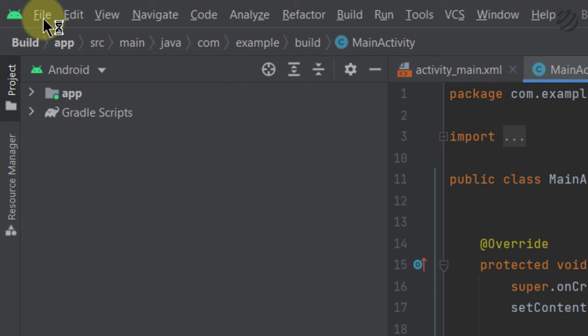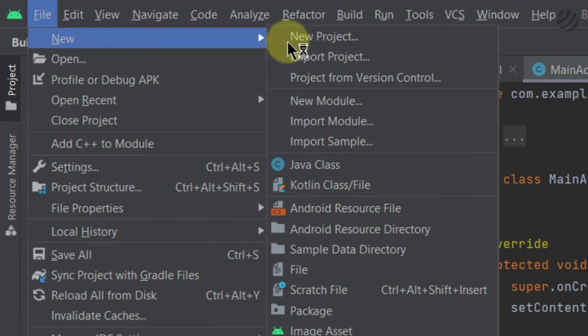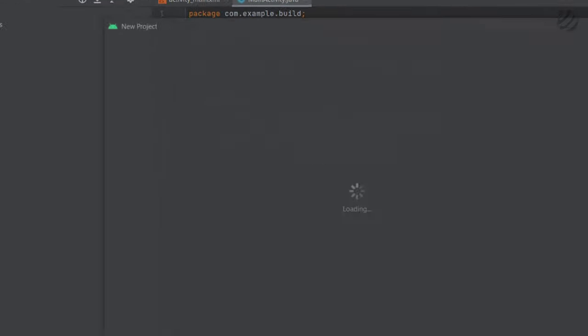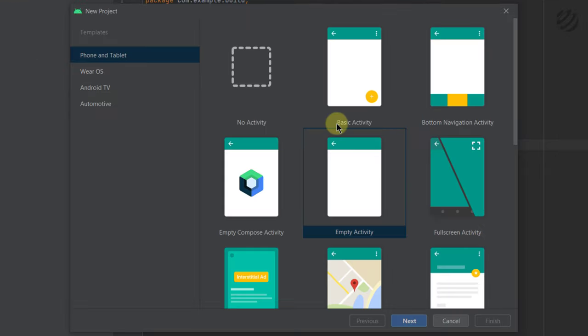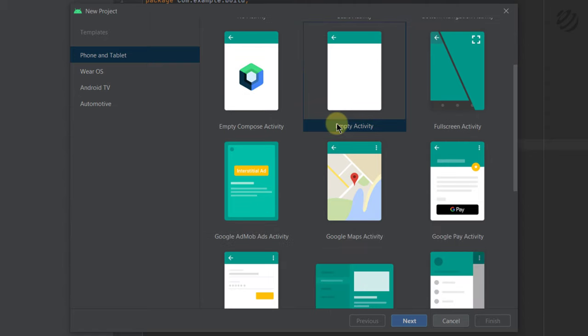Otherwise, go to File, then go to New, and here you can see it says New Project — just click on it. Here we have a lot of activities to choose from. For example, if you are going to develop an application with Google Maps activity, you would select Google Maps activity from here.